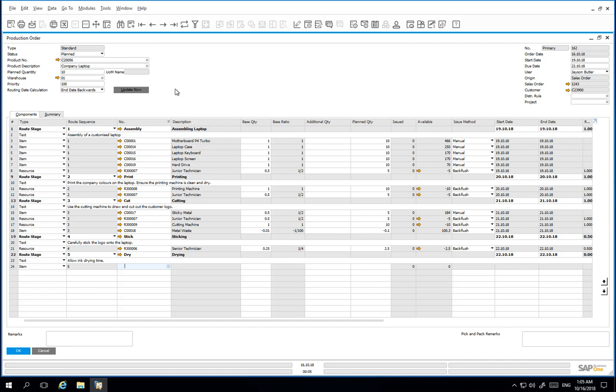We would now like to make some changes to the production order route sequence. We would like to move the route stage dry to come directly after the route stage print.